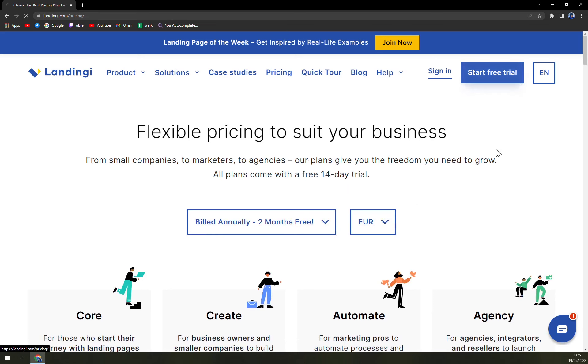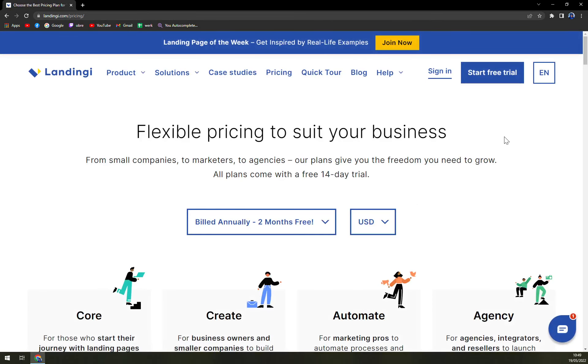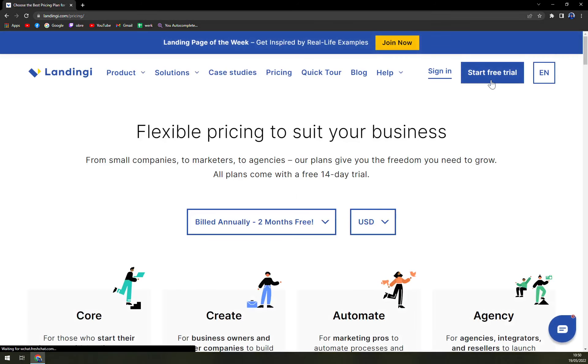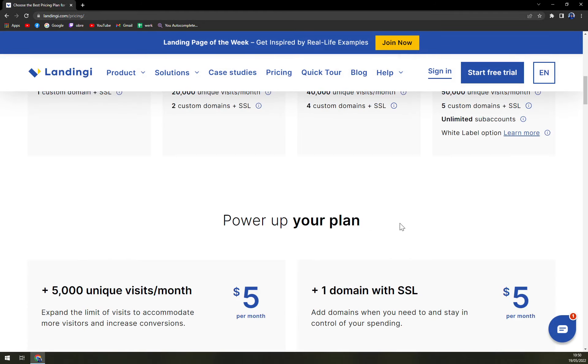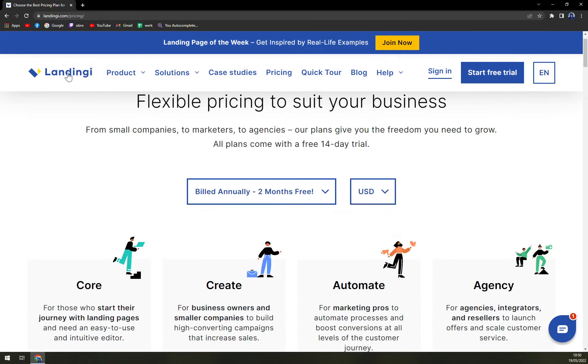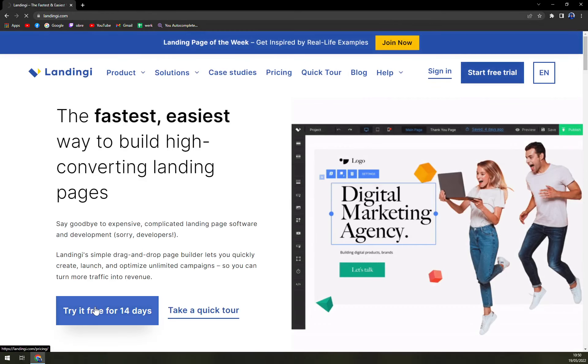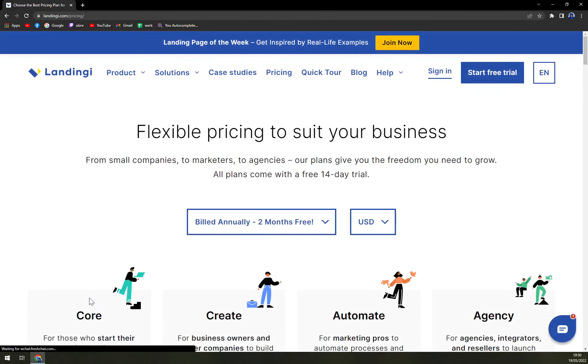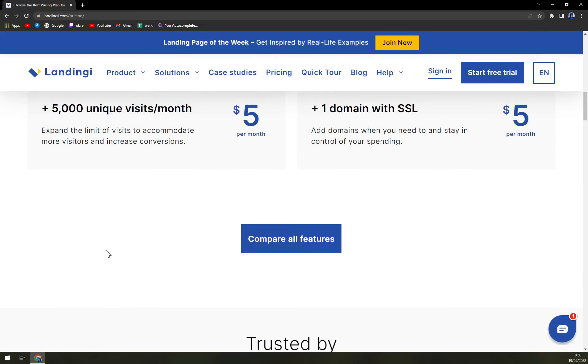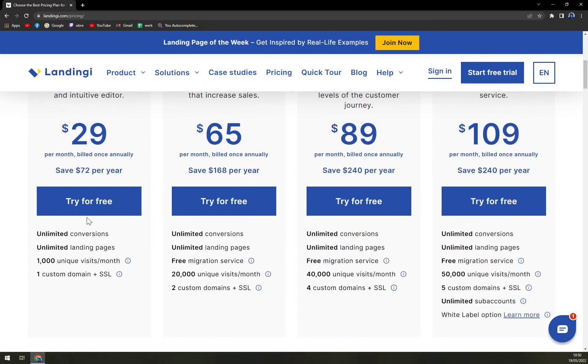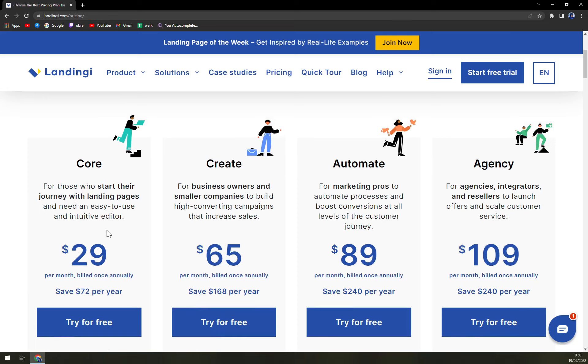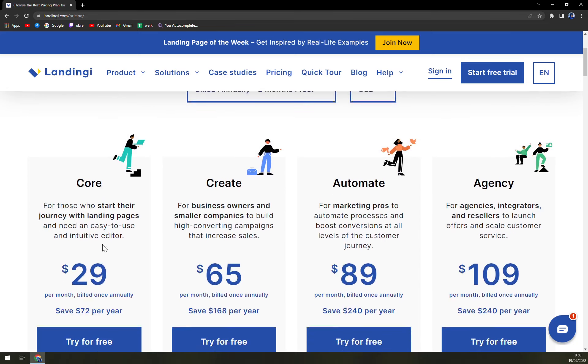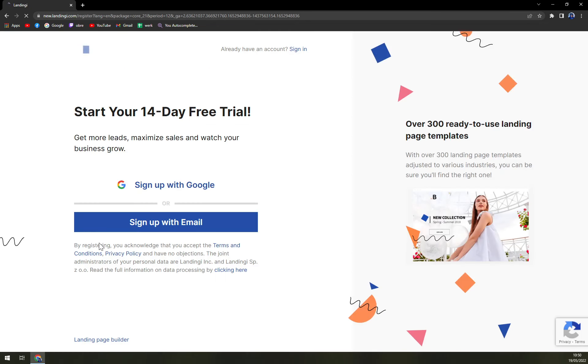But let's check the free trial, how they behave. When we click on start free trial, let's wait what happens. Nothing. Okay. So maybe it doesn't work like that. Maybe we have to go like this. Okay. And probably we have to try it for free. Let's go with the basic one.